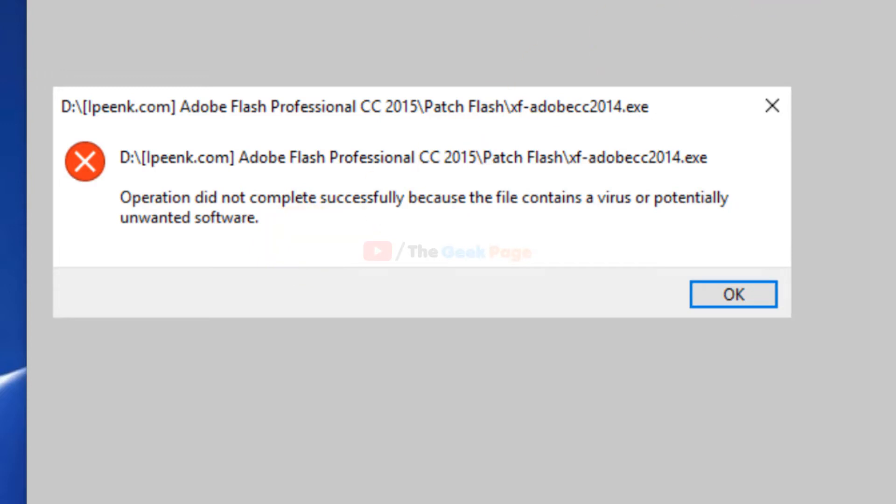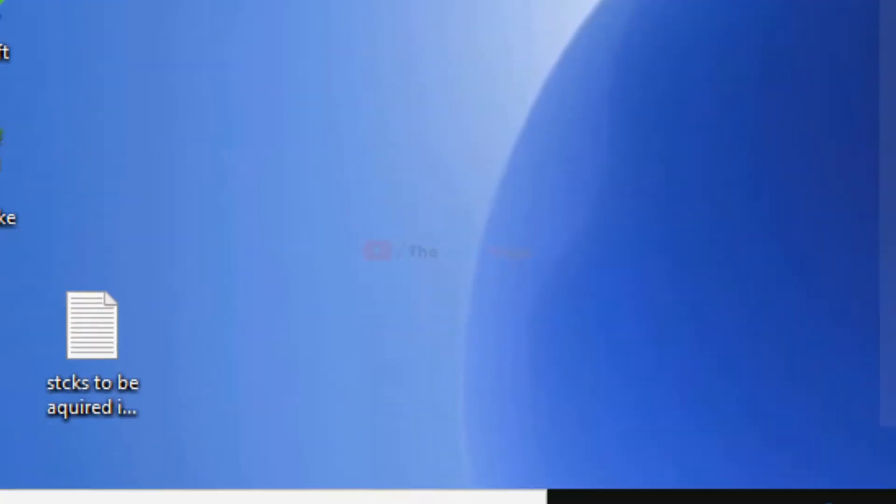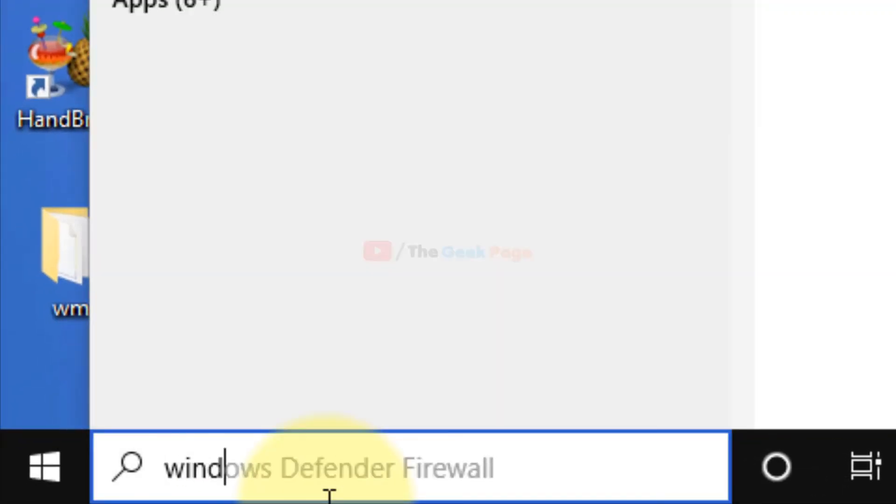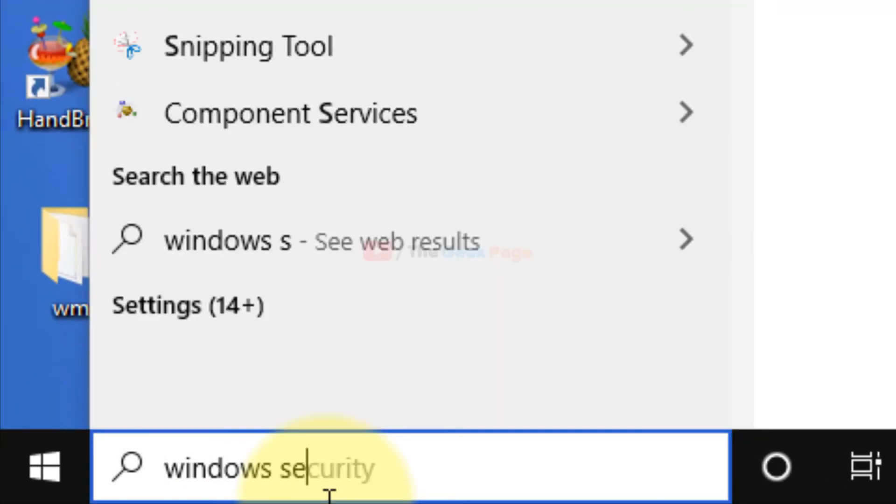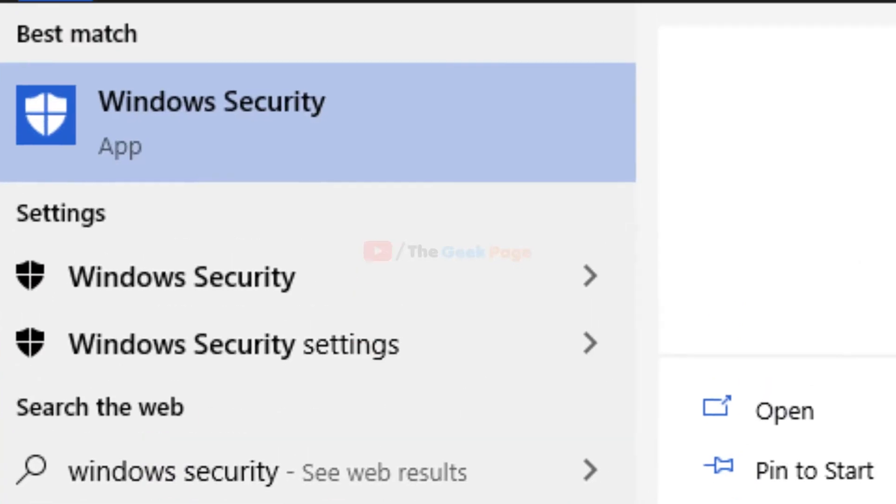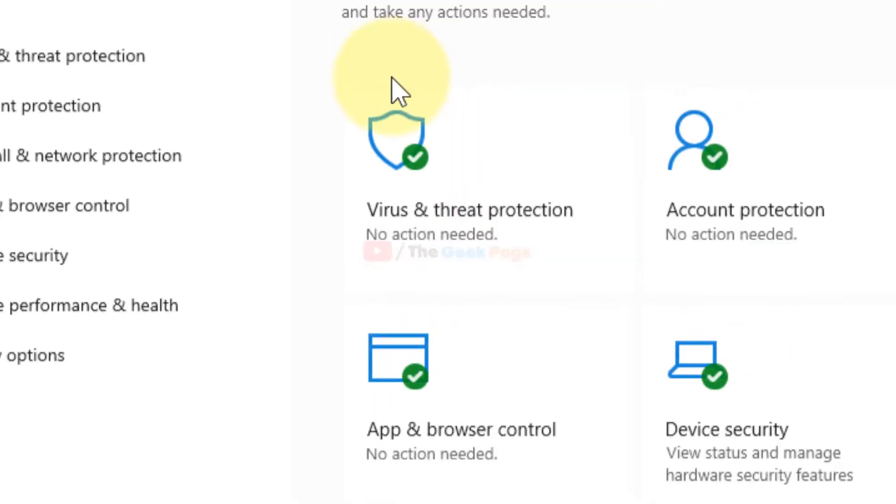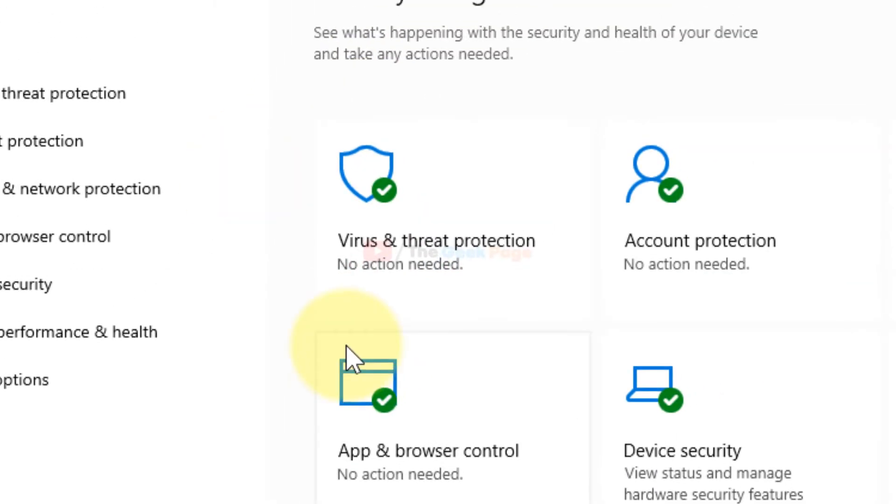You have to follow one method. Just search 'Windows Security' in the search box of Windows 10, and click on Windows Security. Once it opens up, click on 'Virus and Threat Protection'.